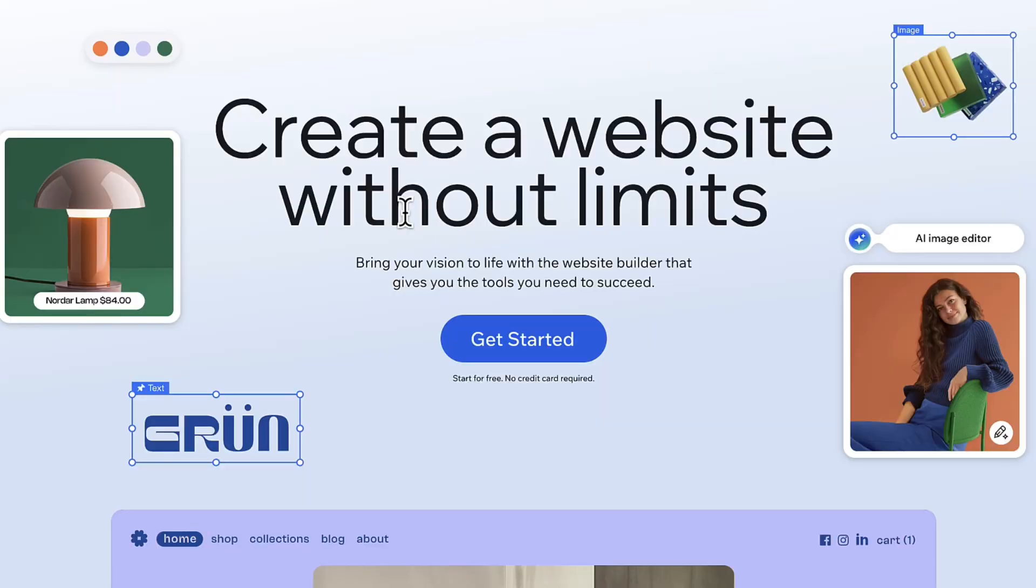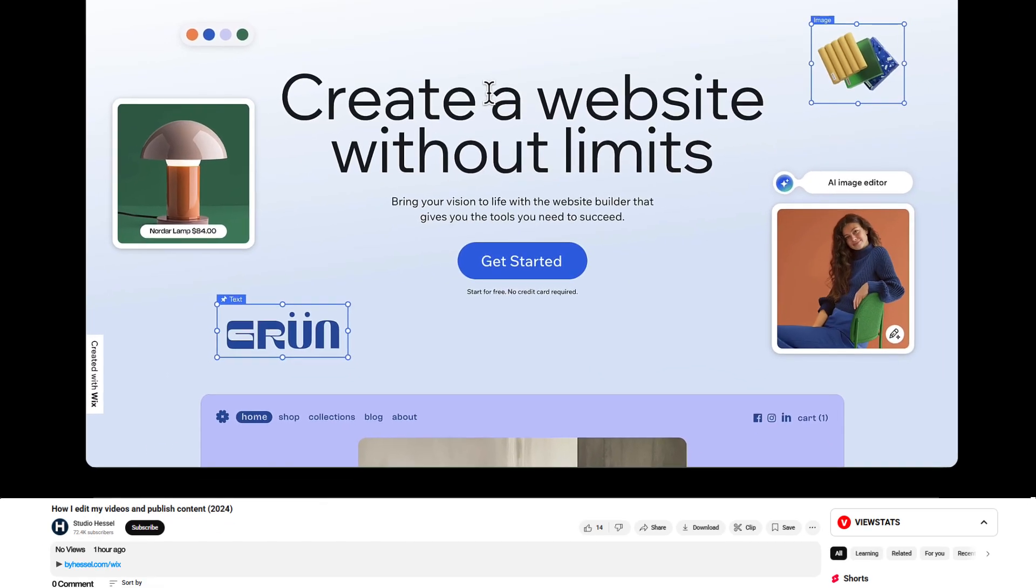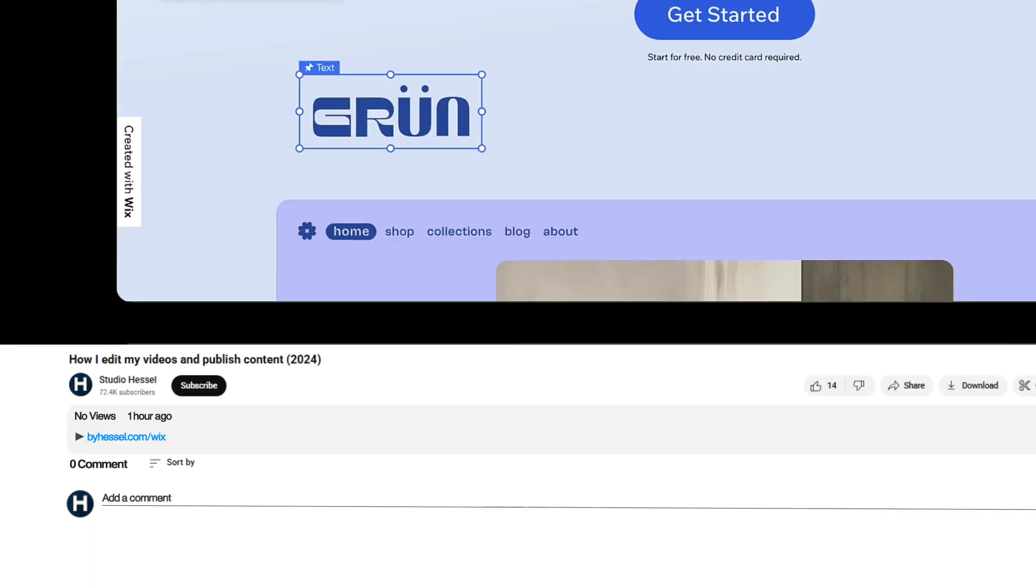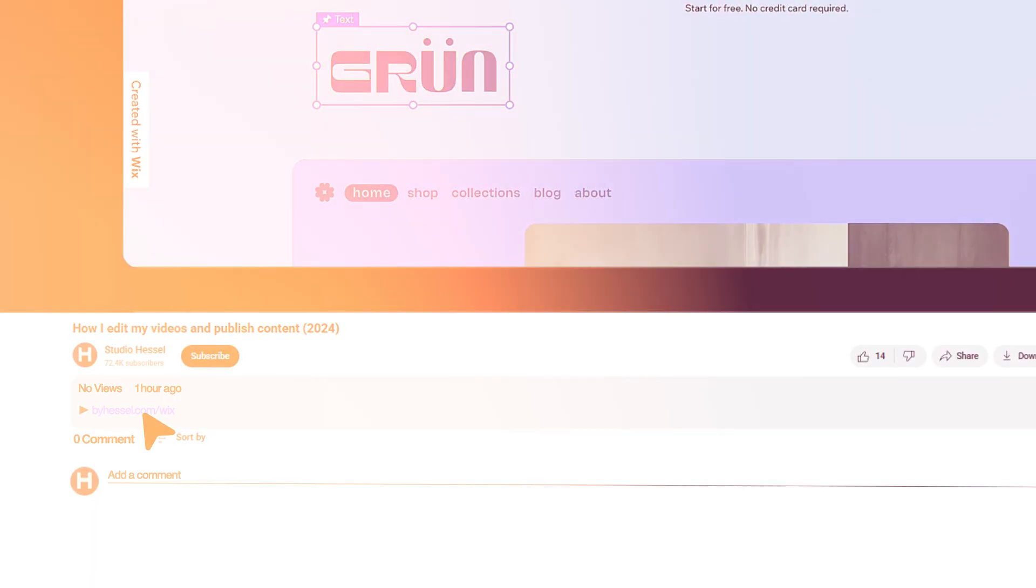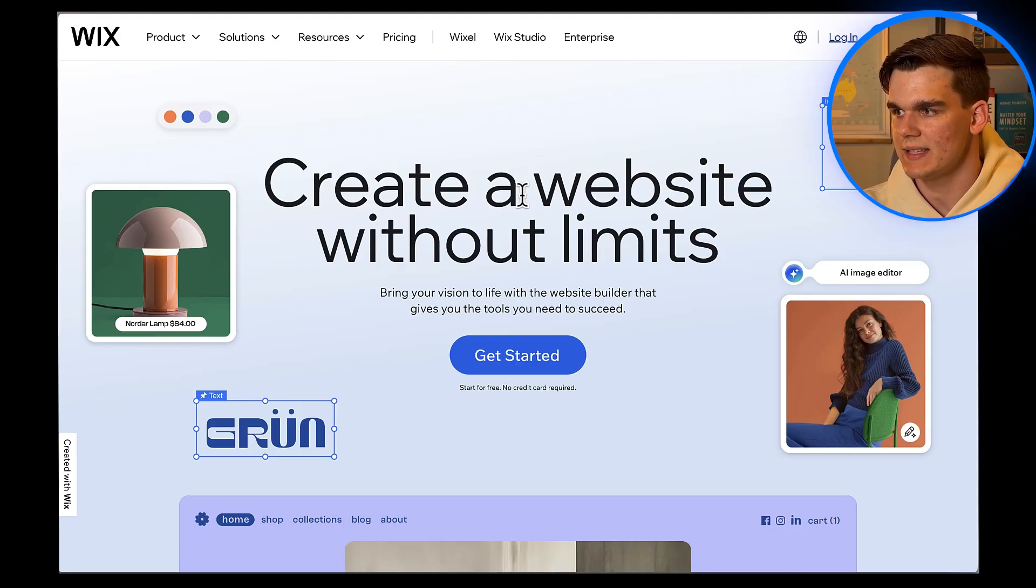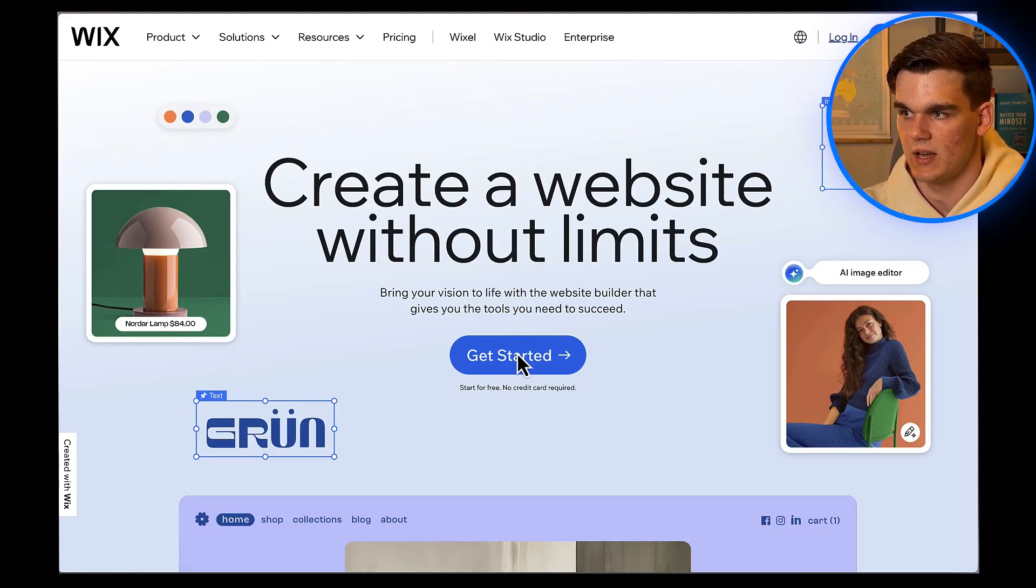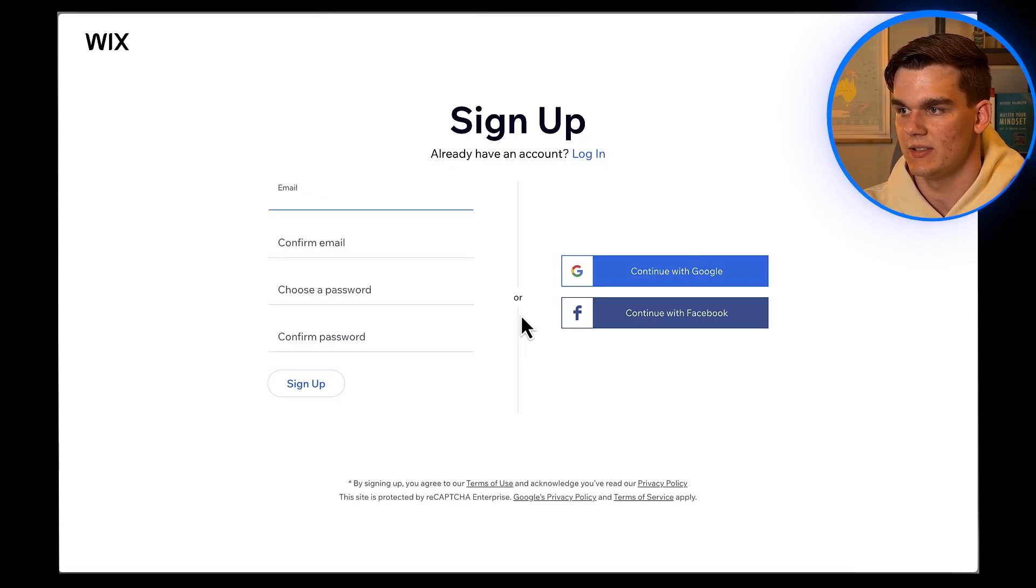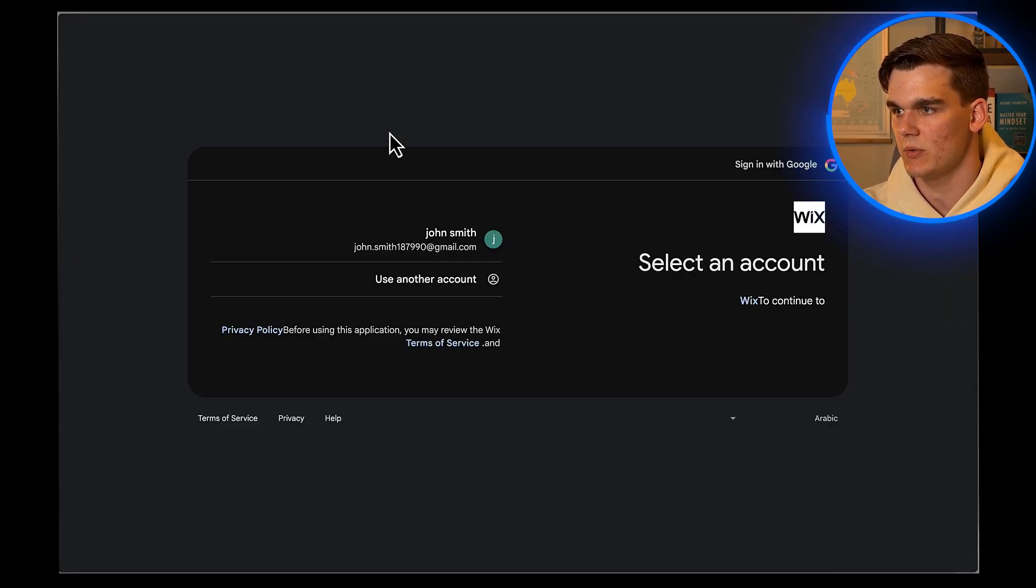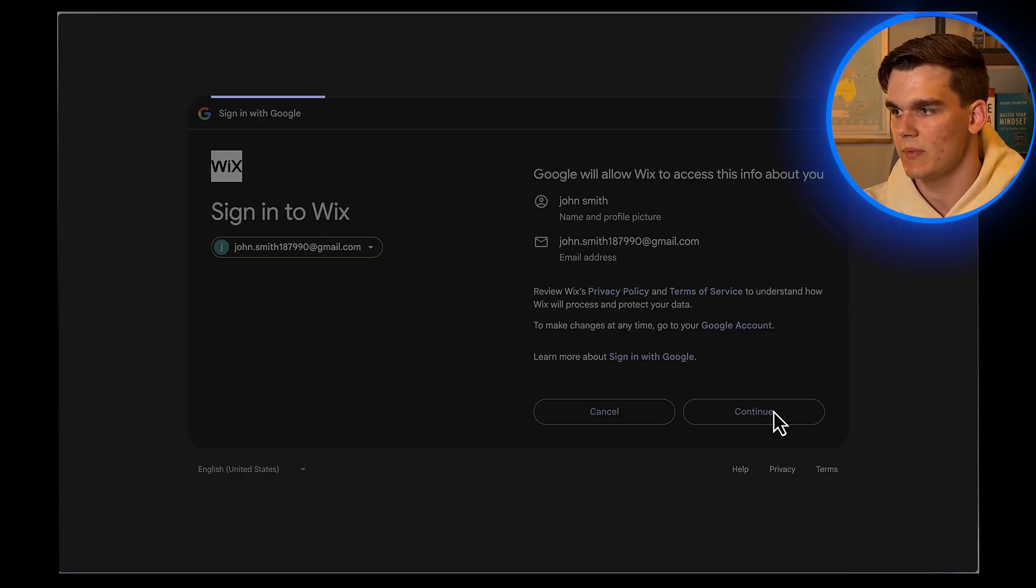The first thing we need to do is head over to Wix. I'll put a link in the description below, or you can type in buyhassle.com slash Wix. Once you're on the homepage, you'll see a button that says Get Started. Go ahead and click on that. Now you'll need to create your account. You can either sign up with your email or use your Google account to make things faster. I'm going to use my Google account here, so I'll click on Continue with Google and select My Account. Perfect.